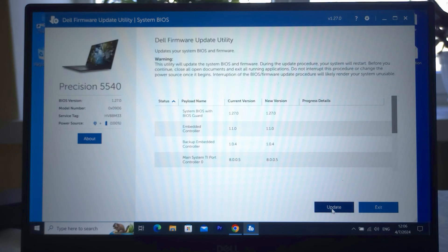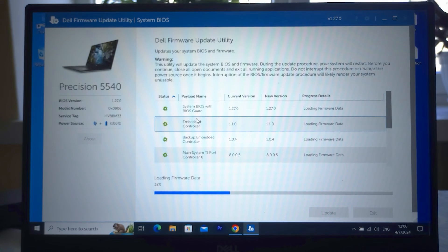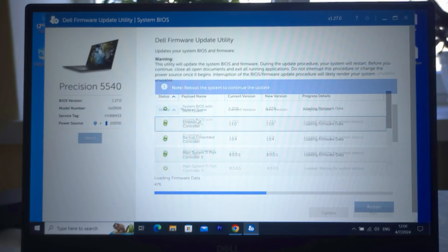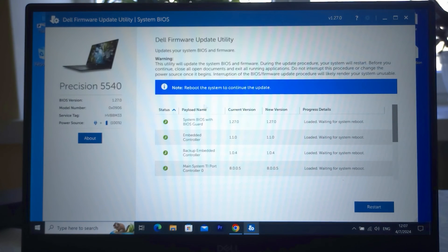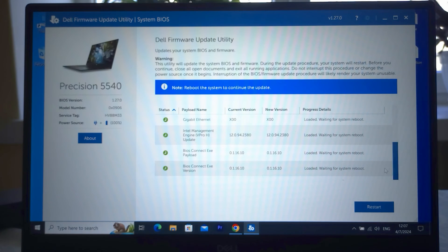And we just need to click on update. Be patient, take your time. Do not close this window and of course do not shut down the power. You may notice that it's updating a lot of important features and now we just need to restart the system. So click on restart.